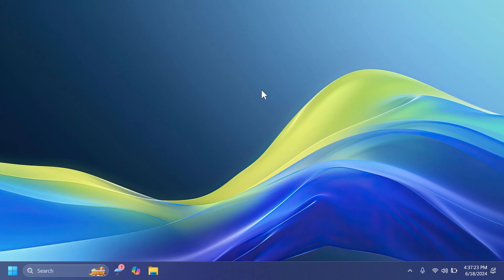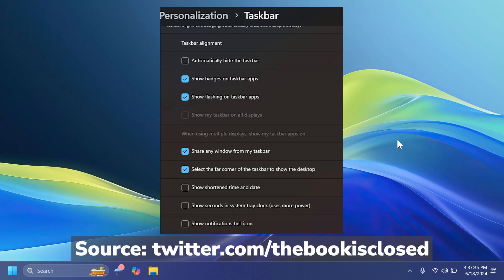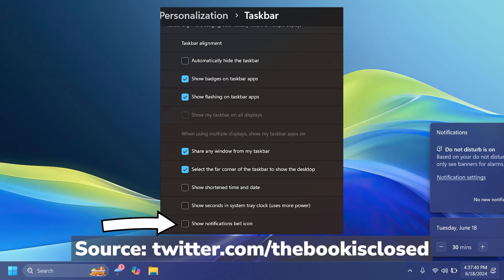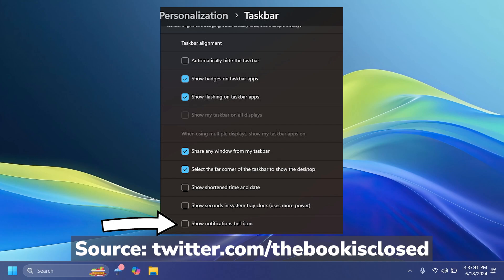And as discovered by AlbaCore, two new options could be coming inside Windows 11 24H2, one of them being the ability to remove the notification bell icon. As you can see, we have it here and it's always present. We cannot disable it or remove it right now by default in Windows 11.